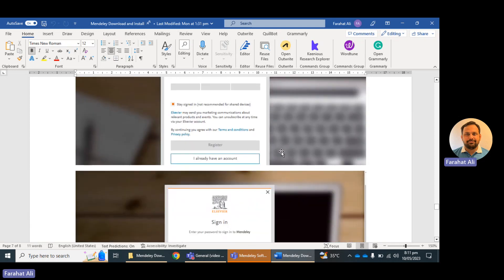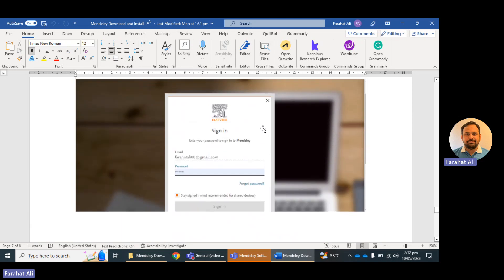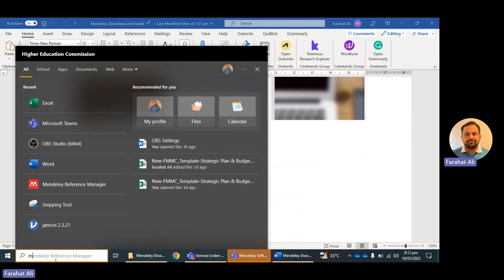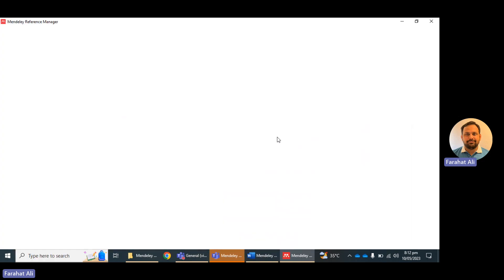After registration, you can use that username and password to log into the Mendeley software. Here I have entered my email and password to sign into Mendeley. Once you have installed the software, you simply click on Mendeley Reference Manager in the search bar and you will get the software ready with your registration.